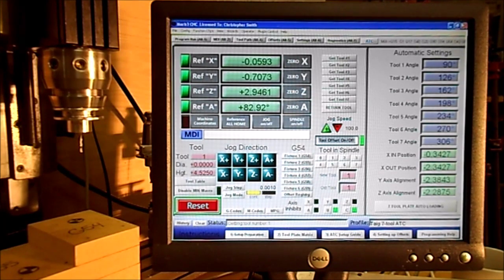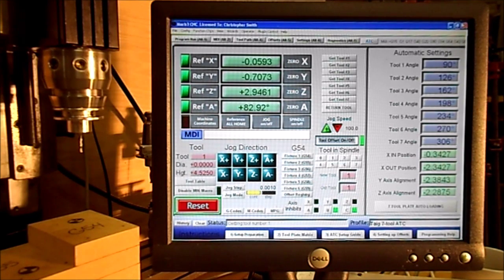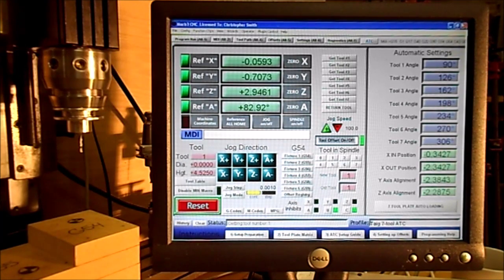I've got my spindle set at the very utmost part of my Z. It's at home position right now. We're going to bring that down and bring the tool tip to just above one inch above the surface of the part, and then I'll use a gauge block to determine where our Z should be placed.